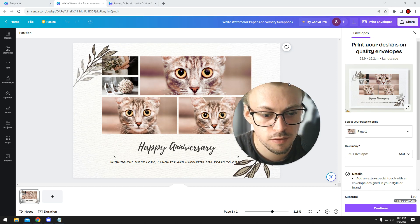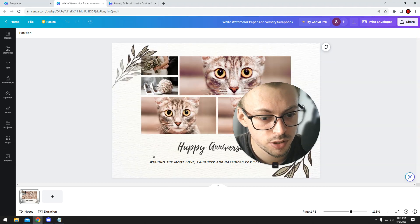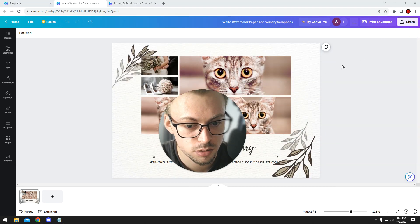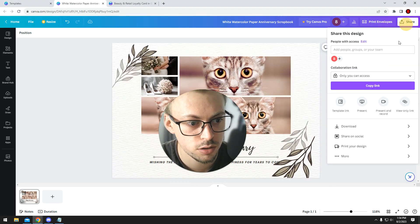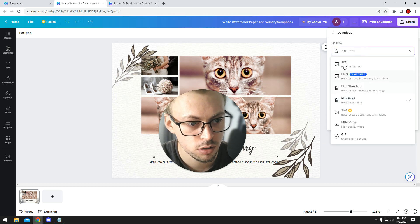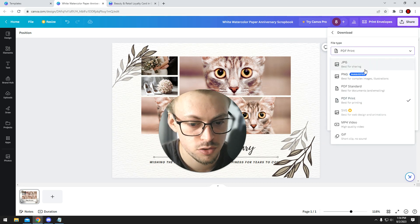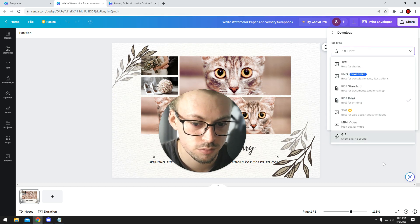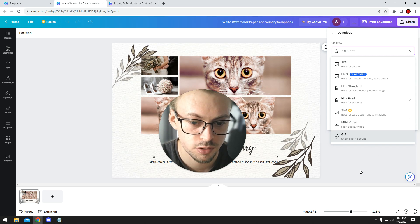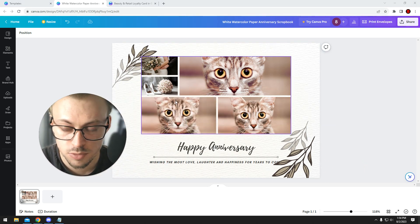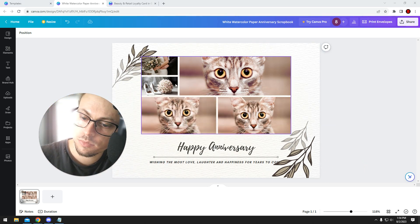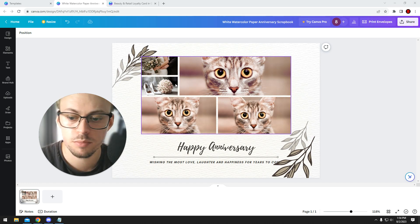By the way, if you don't want to print them or whatever, you want to download them and post it on social media, you go to share, you go to download, and export as JPEG or PNG, and then you upload them on your Instagram or whatever.